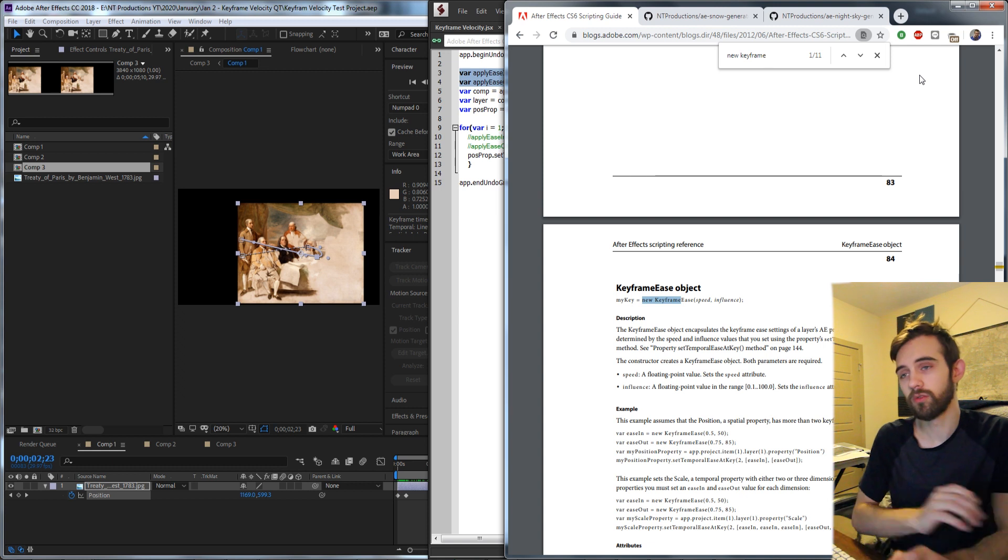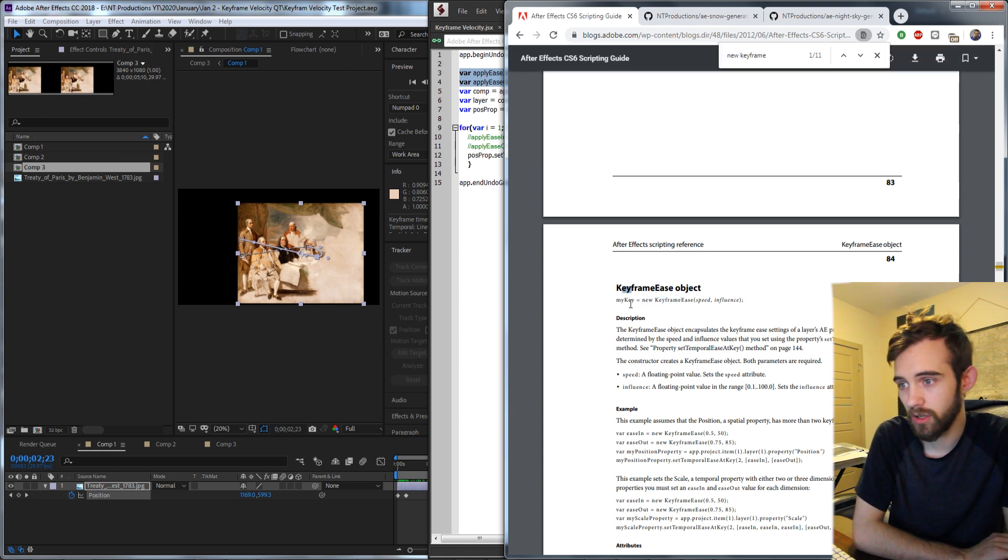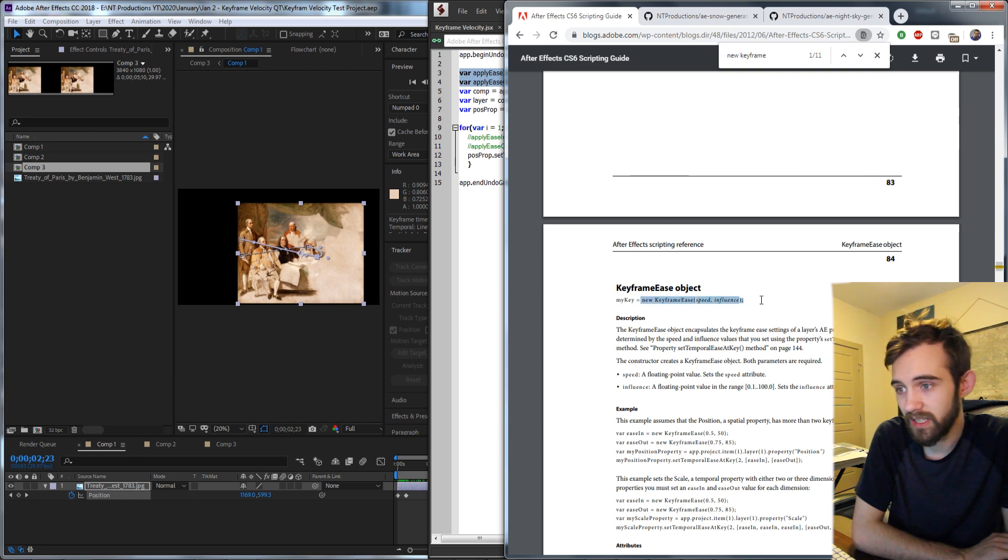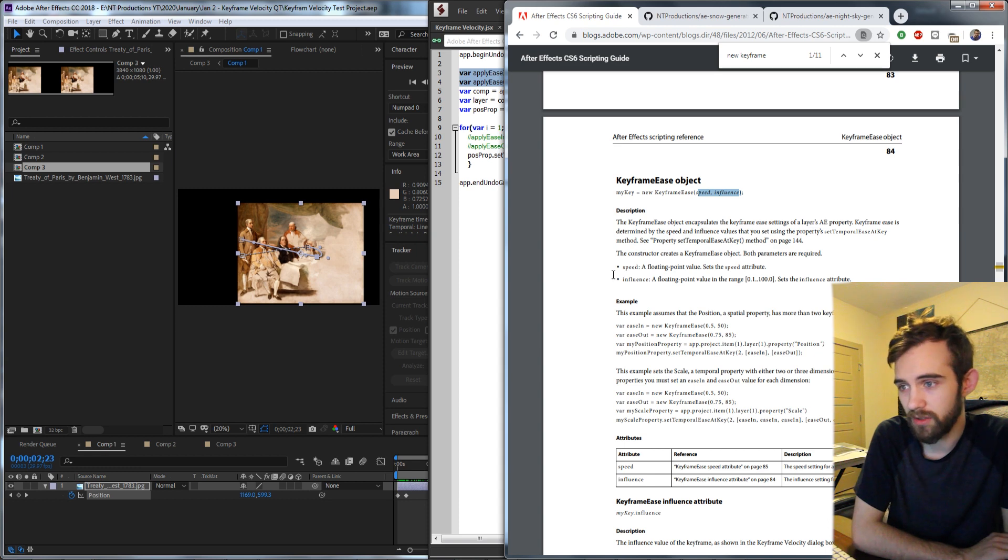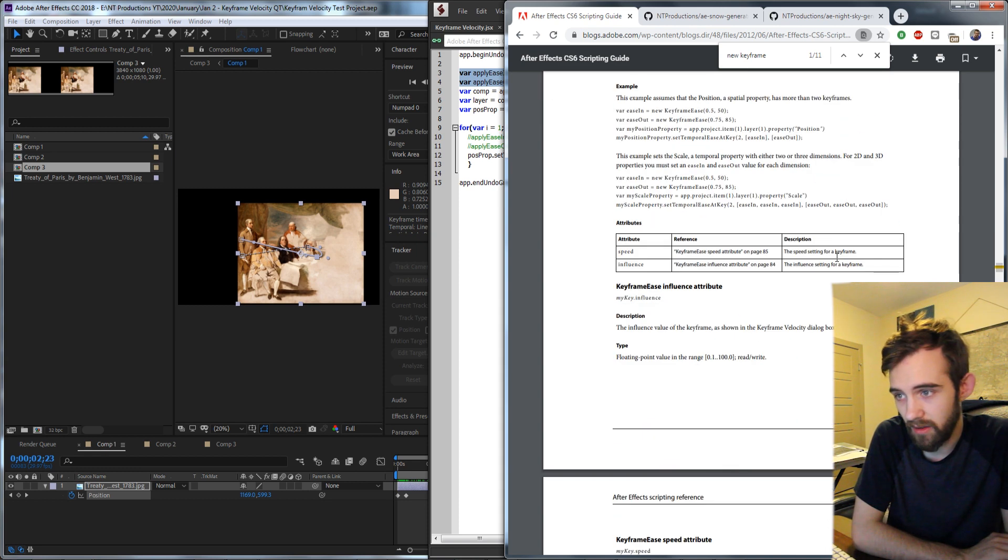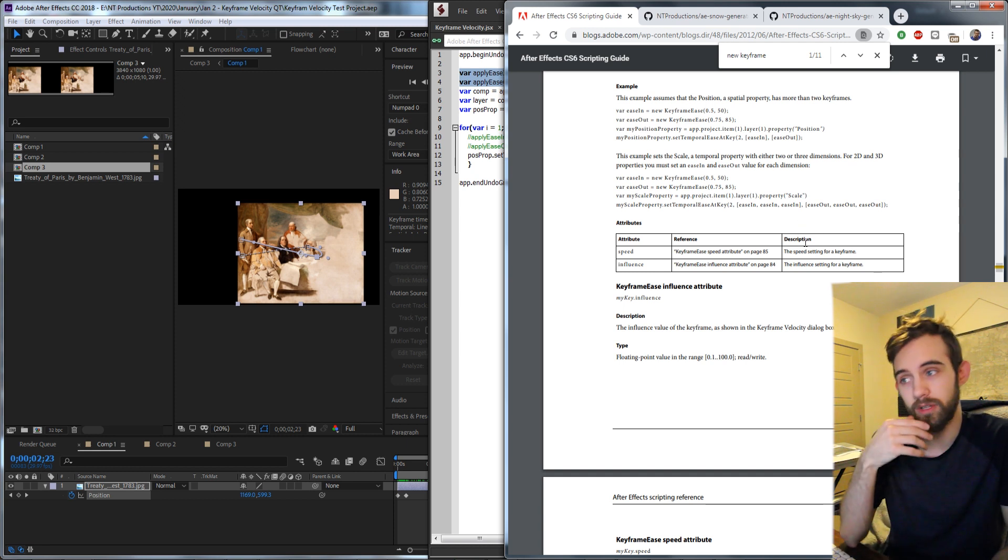So if you refer to the guide on page 84, at least in this particular version, we can create a new keyframe object by just calling new keyframe ease with the speed and influence, and it will tell us the range that we can set the speed and influence to, and then essentially based on that we can apply it to any property.